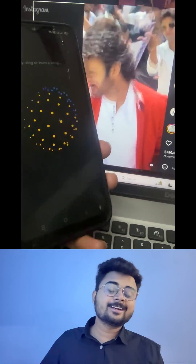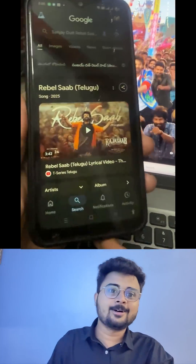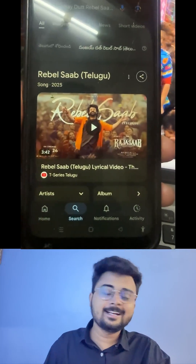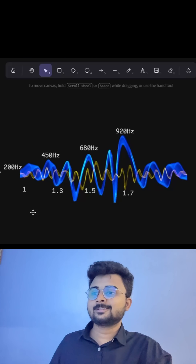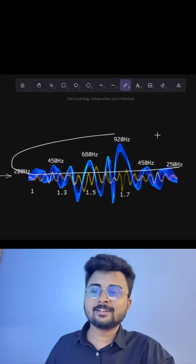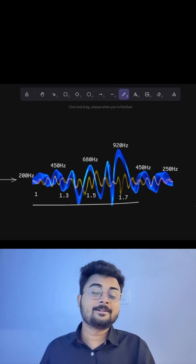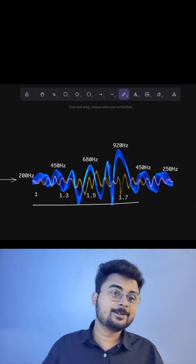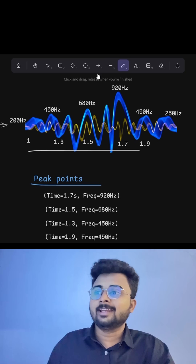Do you know how Google recognizes a song? It doesn't listen to the song — instead it works this way. This is the sound wave, these are the frequency in hertz, and these are the timestamps. For each song, it picks the peak points of the audio.